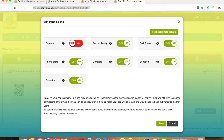Next is Record Audio. This permission allows the app to access the device's native mic to record audio, but if your app doesn't contain any feature which requires mic access, or you don't want your app users to record any audio from the app, then you can turn it off.